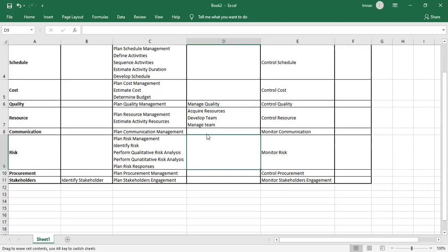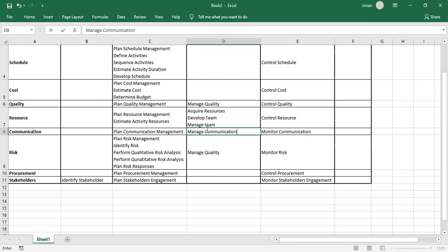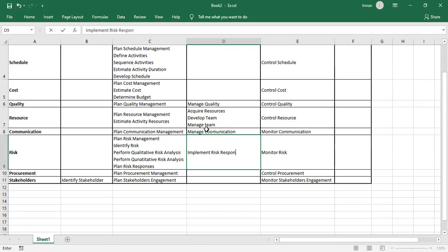In communications, we Manage Project Communications according to our Communication Management Plan. For risk, we Implement Risk Responses as planned: avoid, escalate, mitigate, or transfer for negative risks; enhance, share, or exploit for positive risks. Accordingly, we take the appropriate actions.